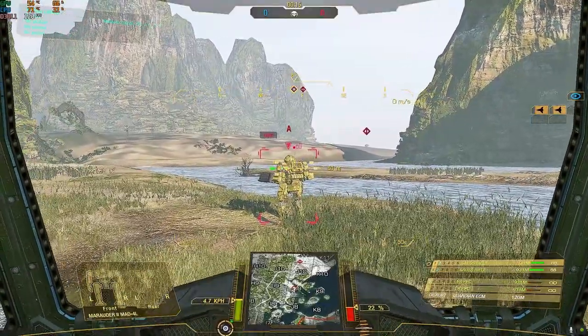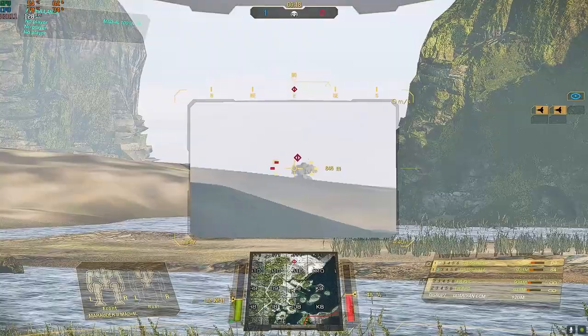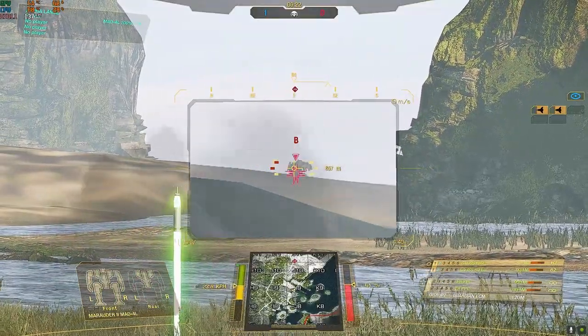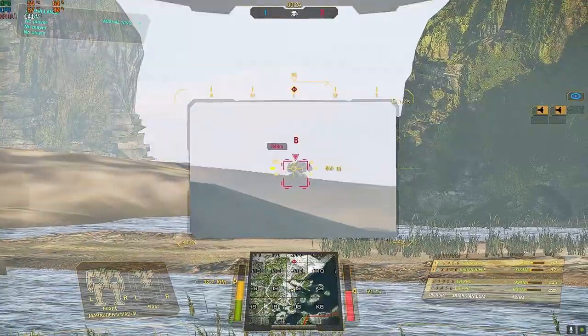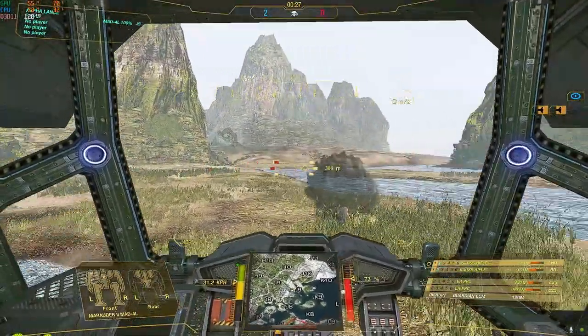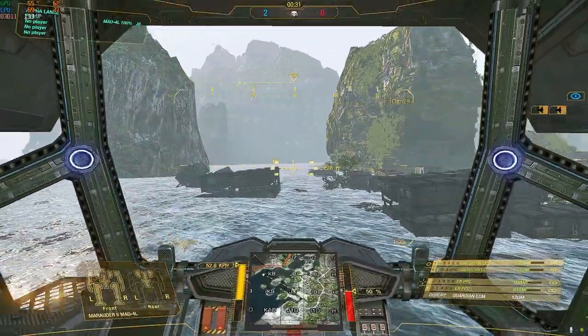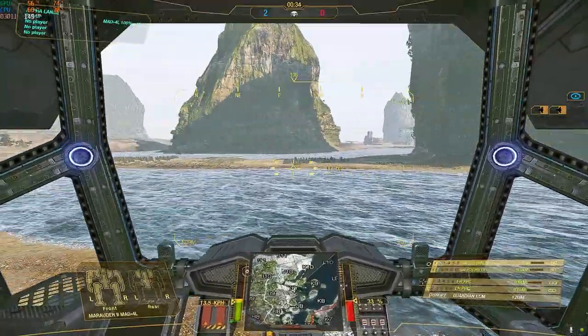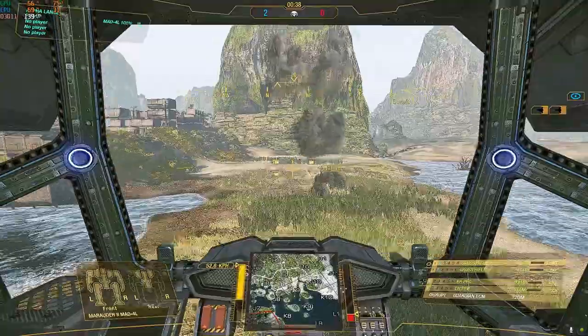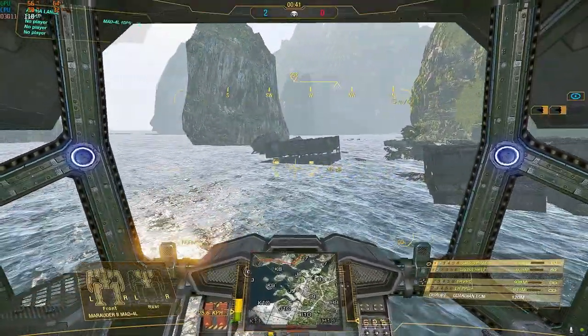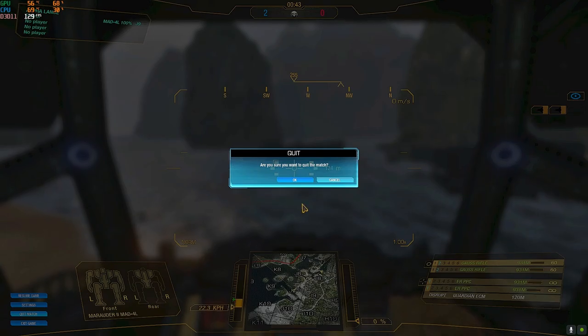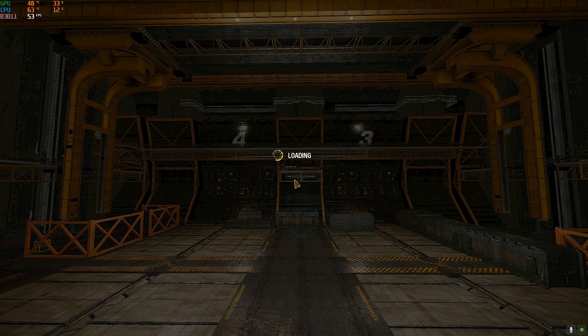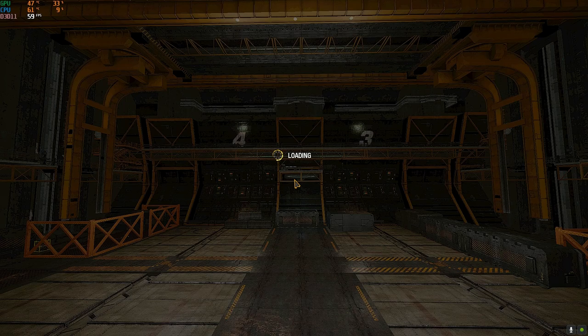I wouldn't remove the heatsinks for the jump jets because the jump jets produce heat as well, and with the actual NASCAR fast brawl meta that rules in quick play, you don't want to lose heat efficiency because you'll just get face-pushed and face-fucked. You need heat efficiency to deal with the current fast light brawl meta that dominates the quick play these days.